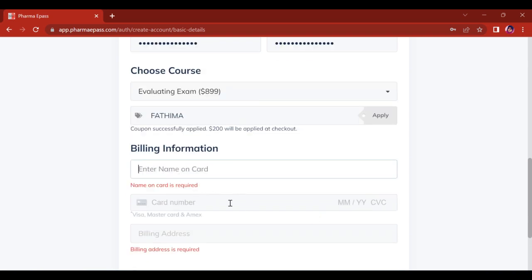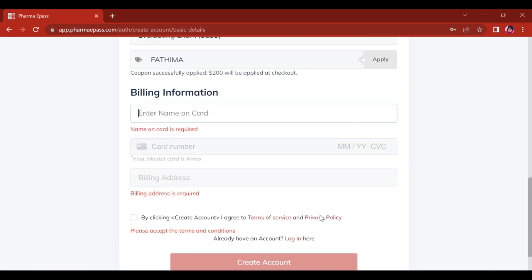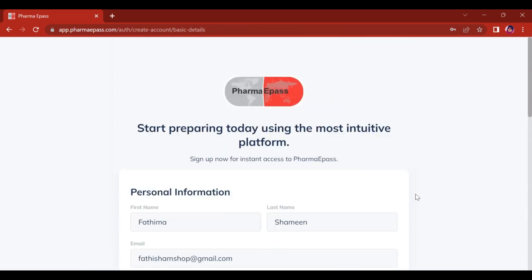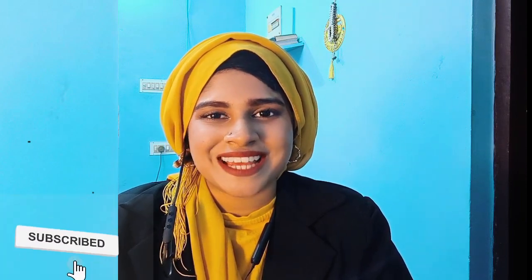Isn't this easy? If you really liked this website and think it can help you with your PEBC preparation, sign up today using this coupon code — enter my name, Fatima (F-A-T-H-I-M-A). I hope this video was informative. If you're interested in learning about things related to pharmacy, subscribe to my channel and have a nice day ahead.